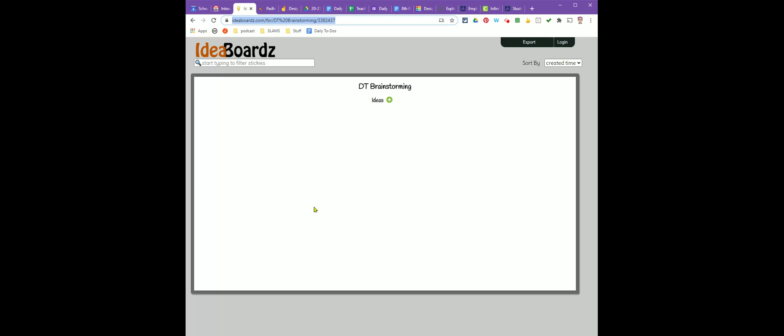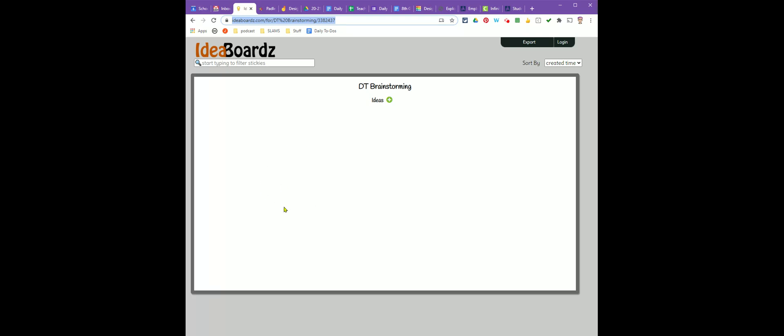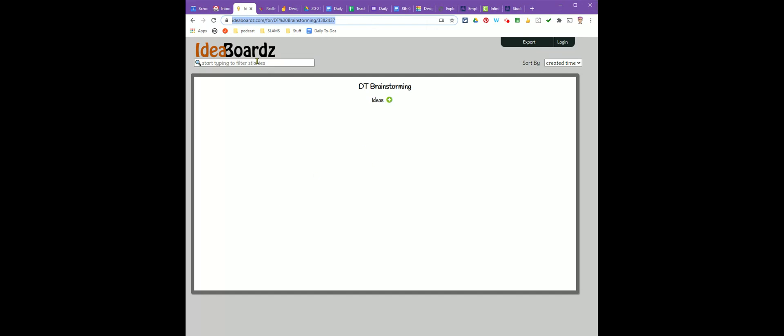They can click on the link and it will bring them to your brainstorm board where they can add ideas as well. If you're working with a group, only one person needs to create the board and then just share the link out with everyone else.